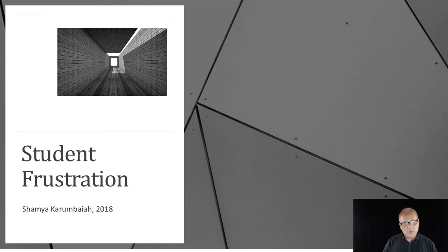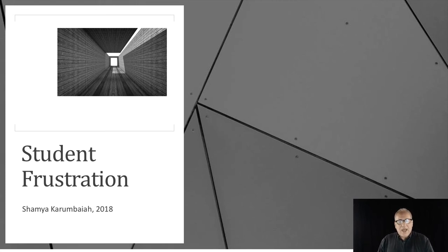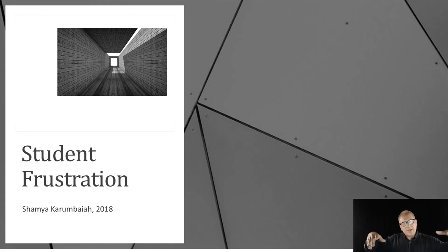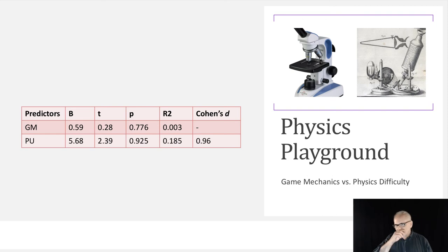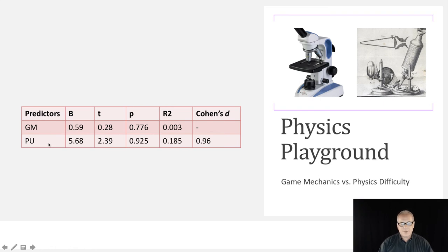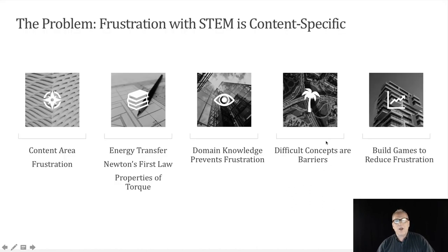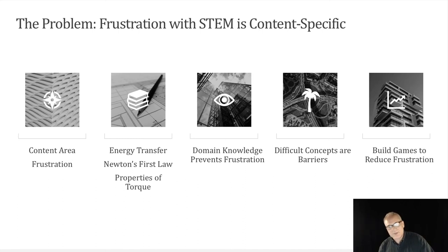The paper we're going to start with deals with student frustration in games. What they did in the study by Shamya Kurambaya in 2018 is she looked at whether, when students had difficulty learning material in a gamified environment, the frustration was related to the game being bad or whether the content was difficult. Because you can build a great learning game and find that people are getting frustrated. She started to look at physics background and game mechanics versus physics difficulty, comparing them using Cohen's d scale. She found the problem was content specific.